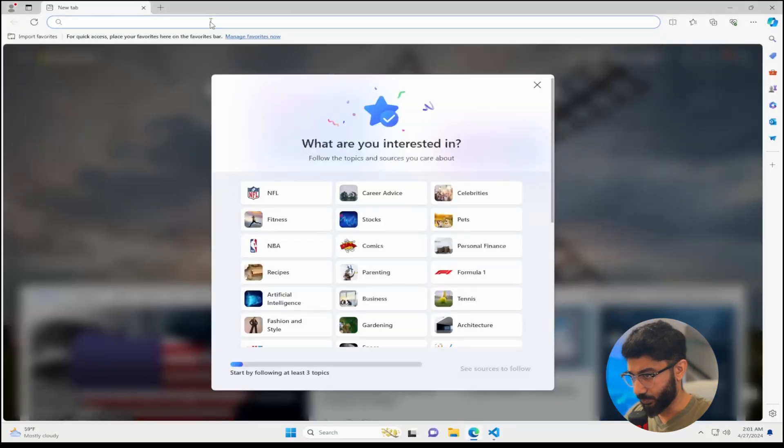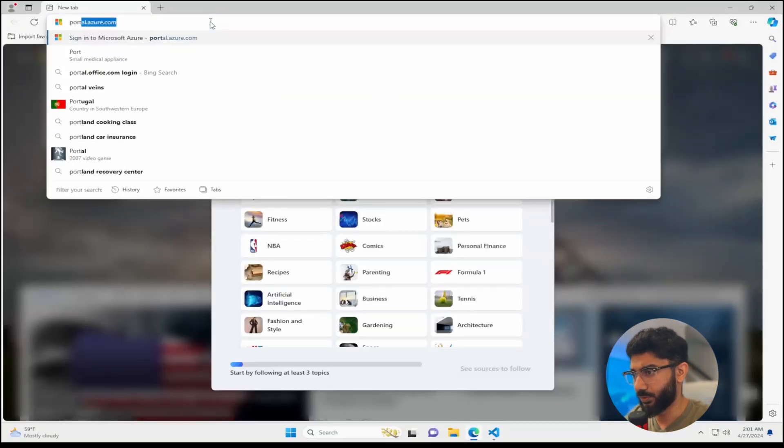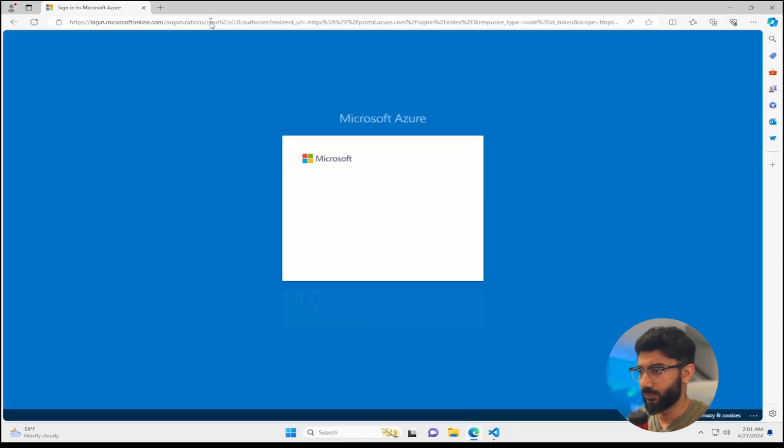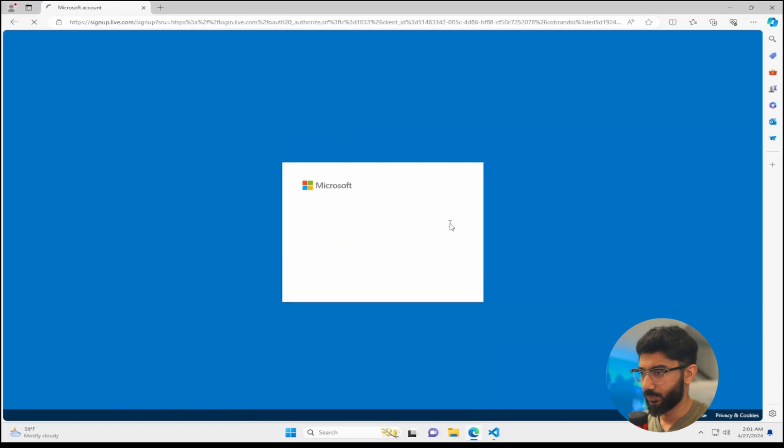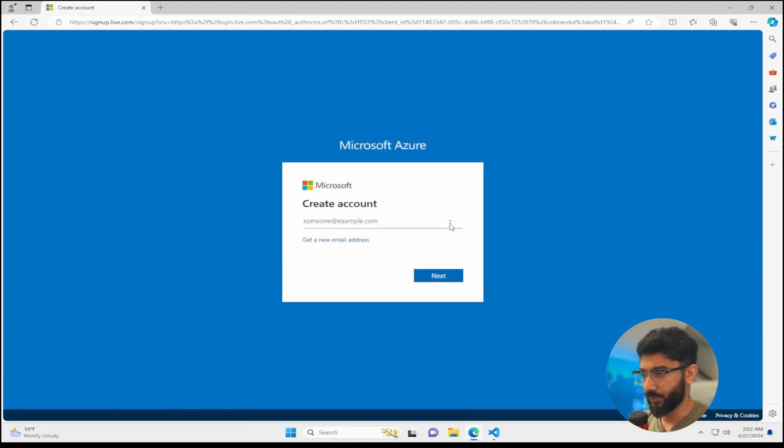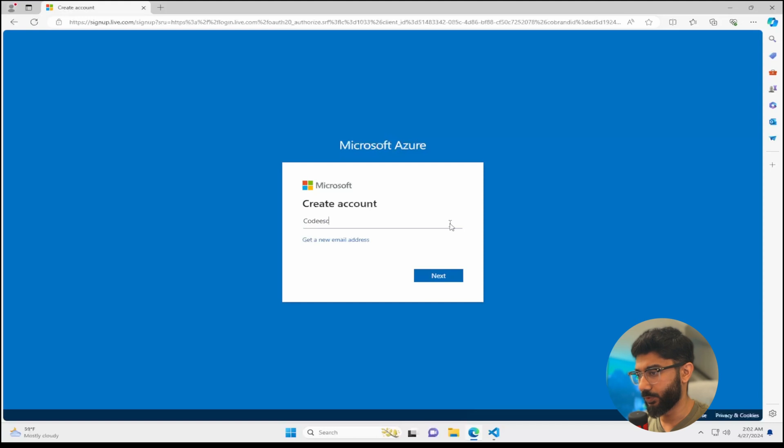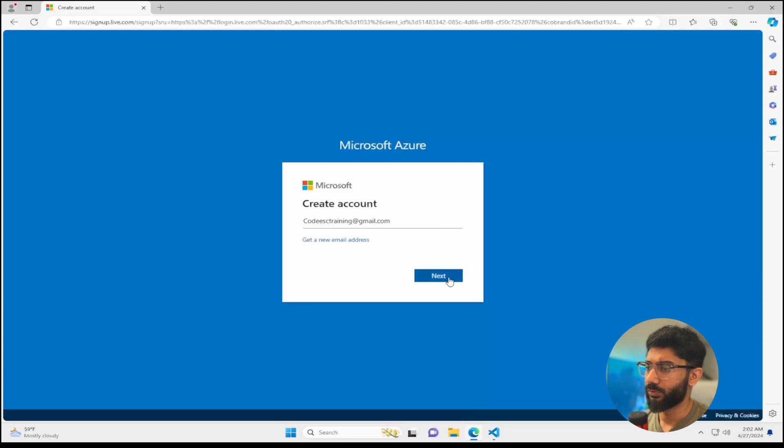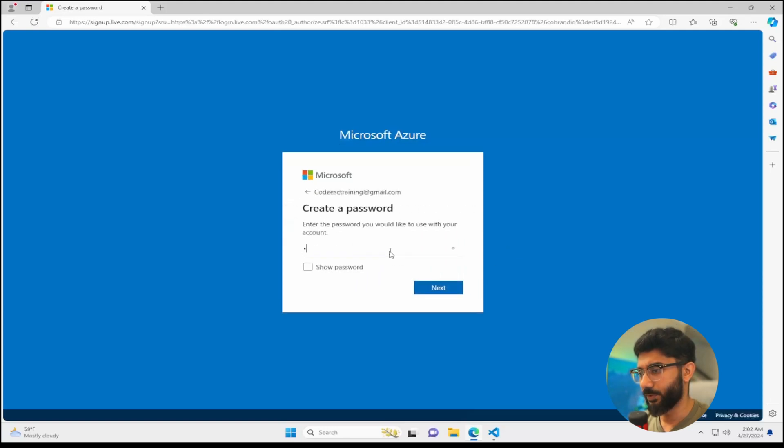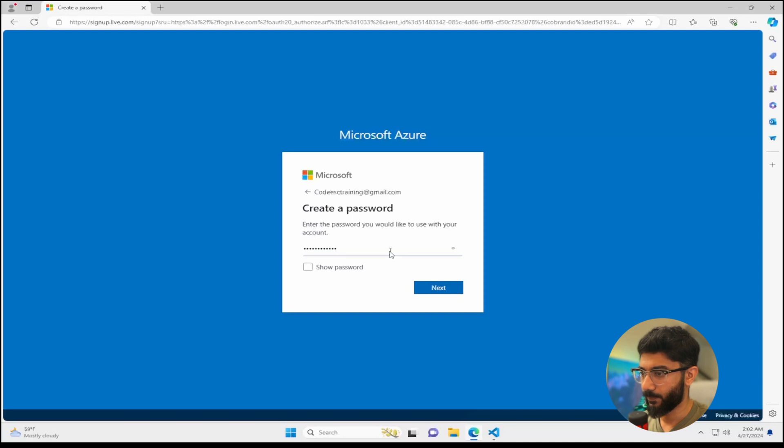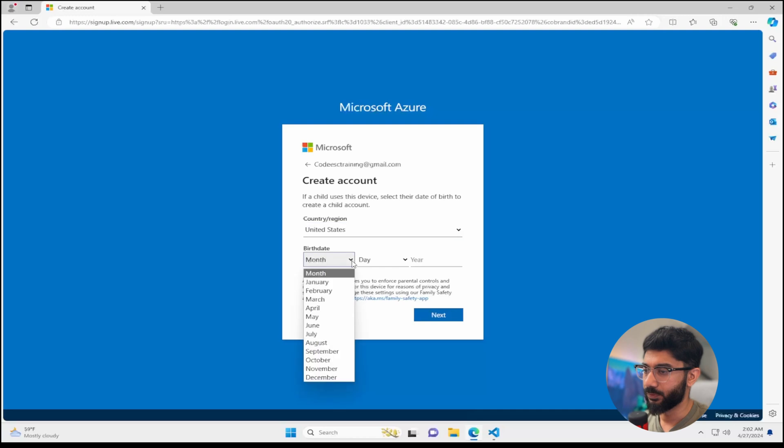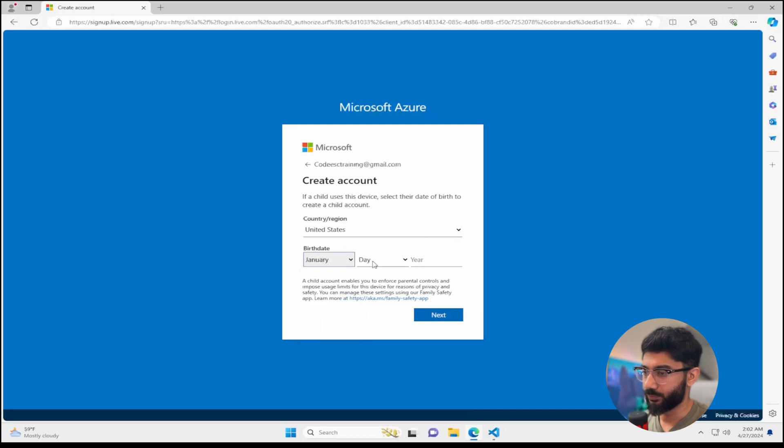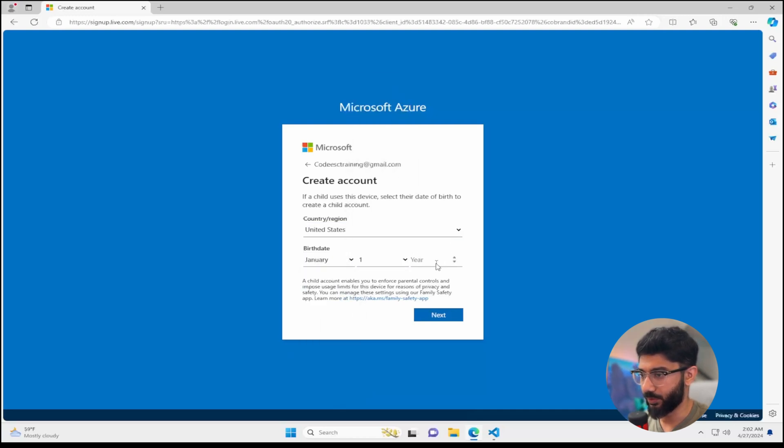All right, so we're going to head over to Azure portal and we're going to create a new account. I made this email earlier. You can use whichever email you want to create your Azure account. Once you type in the information here, create your password, it'll walk you through a couple more screens. And we'll just put January 1st, some random year, just a test account.